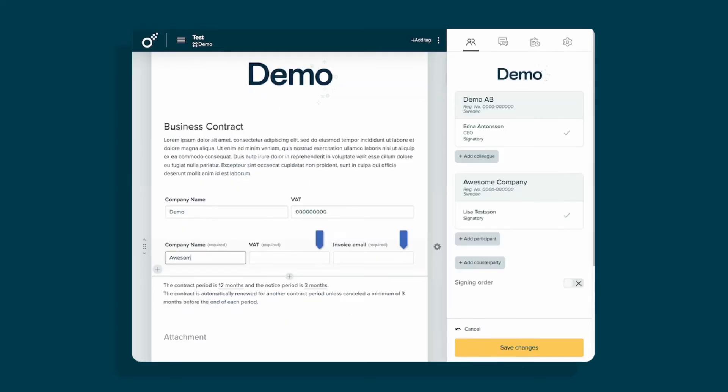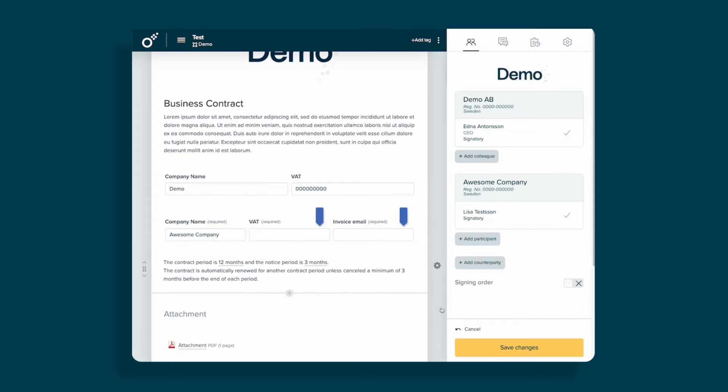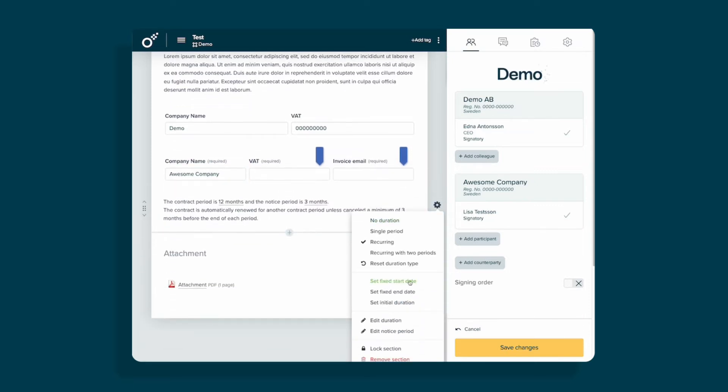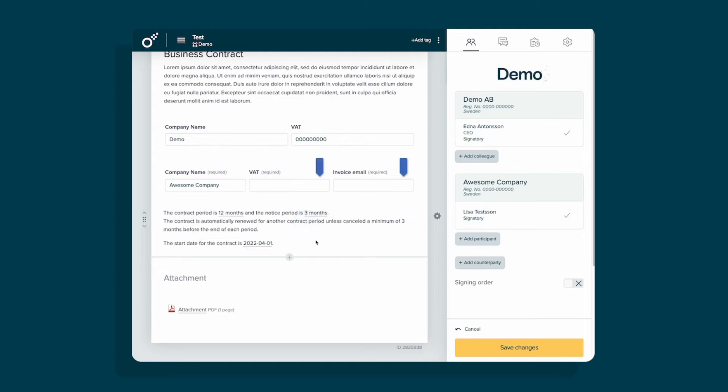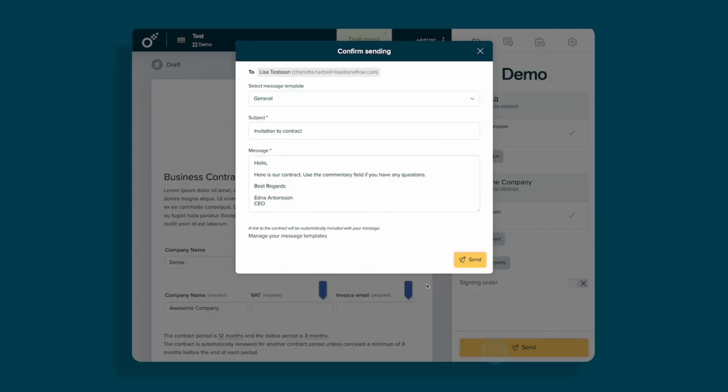You can fill in the fields for the counterparty or let them fill in their information themselves. You can also add a fixed start date for the contract period. Save the changes and send.